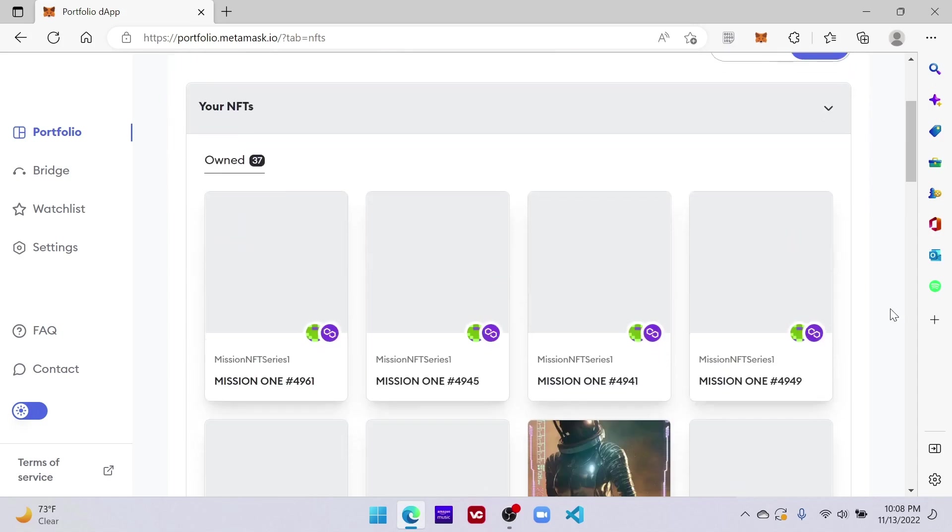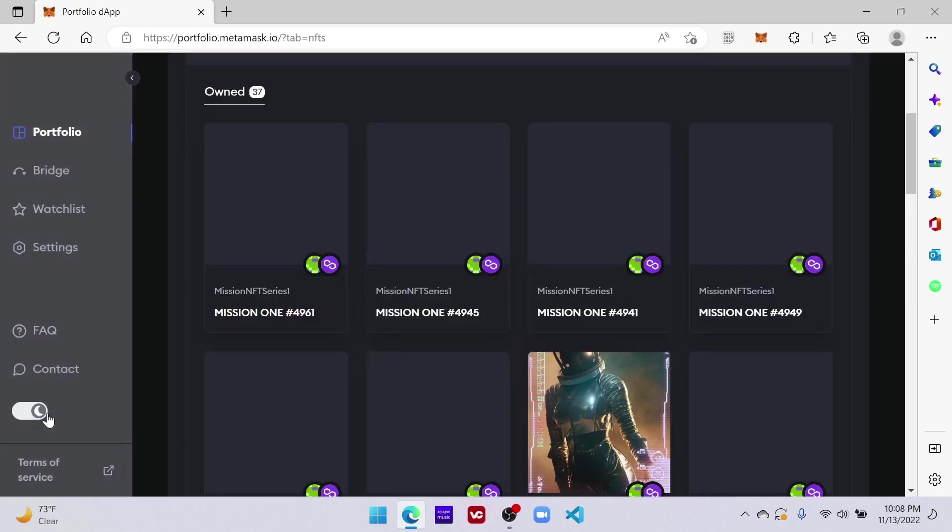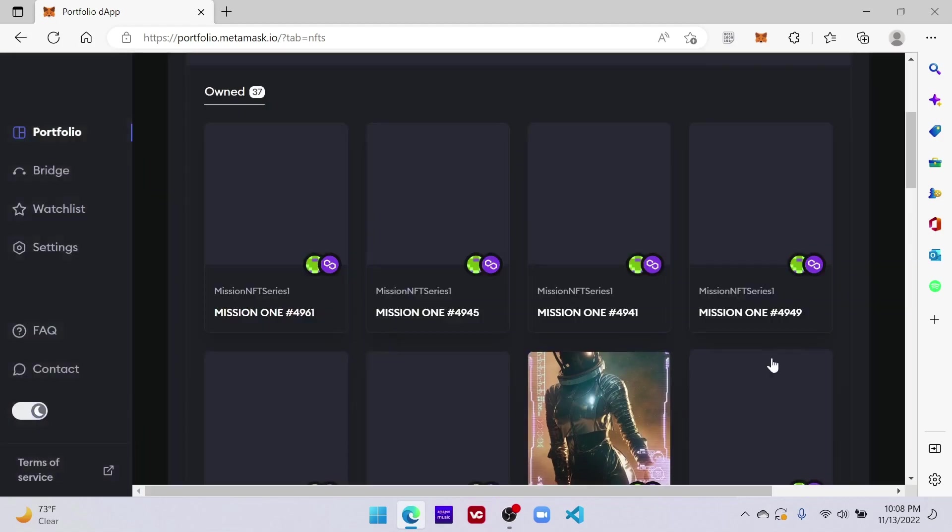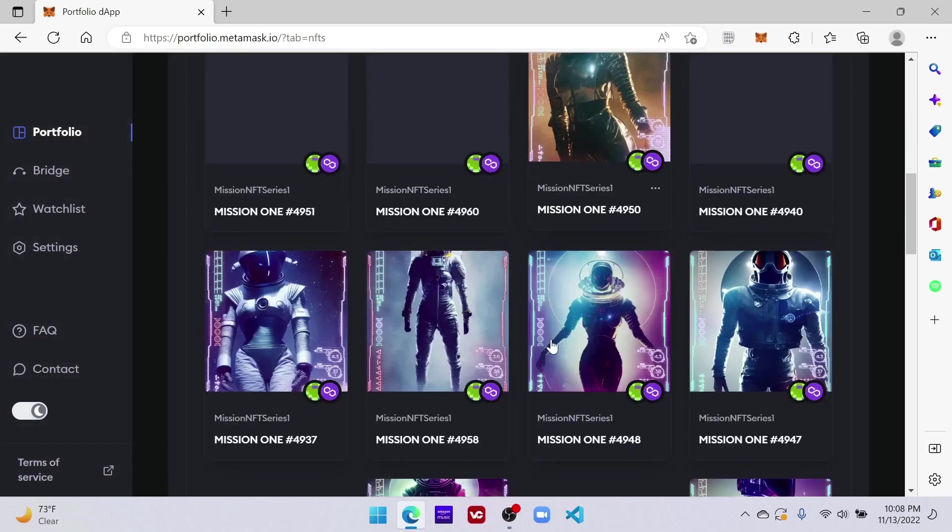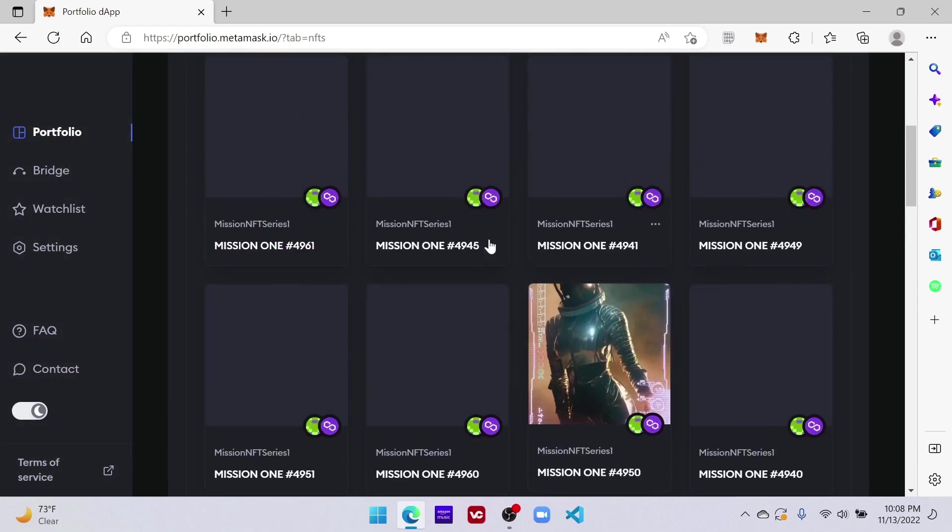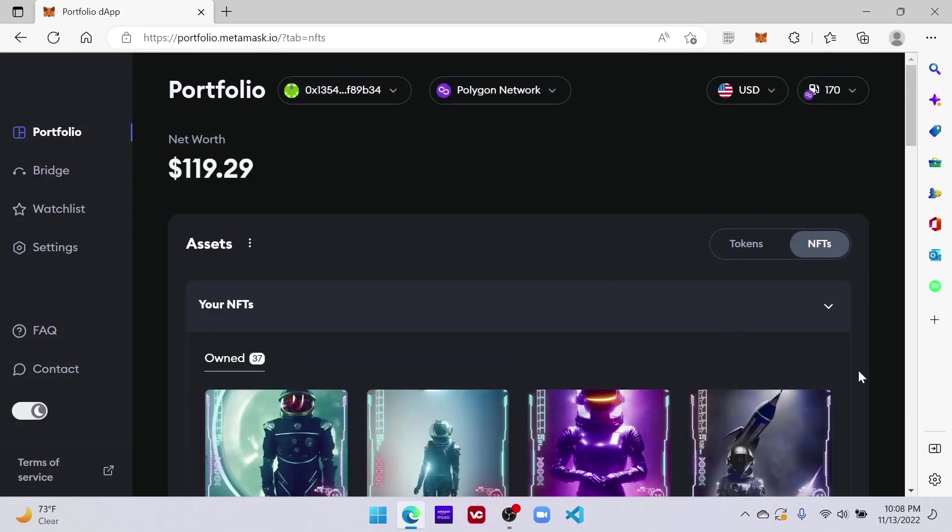You can change your theme right here on the corner from light to dark. I like that better. If they're not loading you can just refresh the page. Let me refresh the page, there it is.